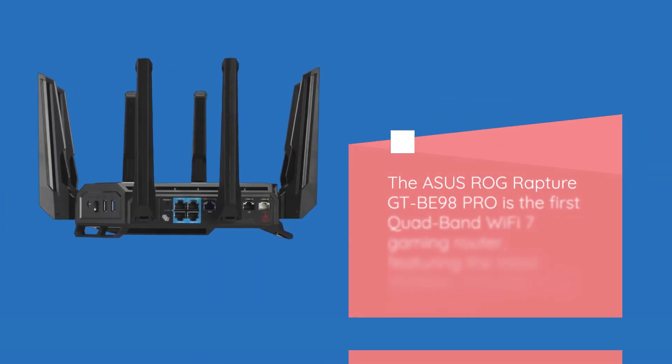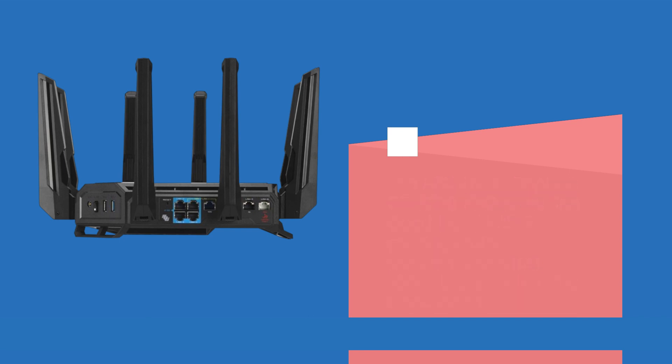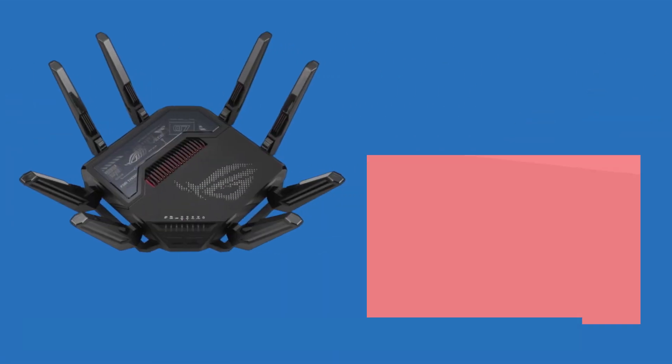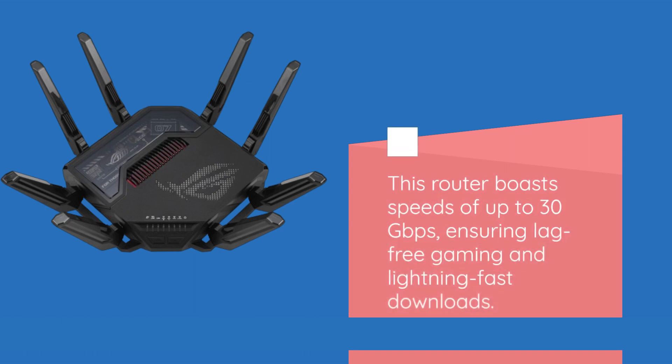The ASUS ROG Rapture GT-BE98 Pro is the first quad-band Wi-Fi 7 gaming router, featuring the latest 320 MHz channels in the 6 GHz band. This router boasts speeds of up to 30 Gbps, ensuring lag-free gaming and lightning-fast downloads.